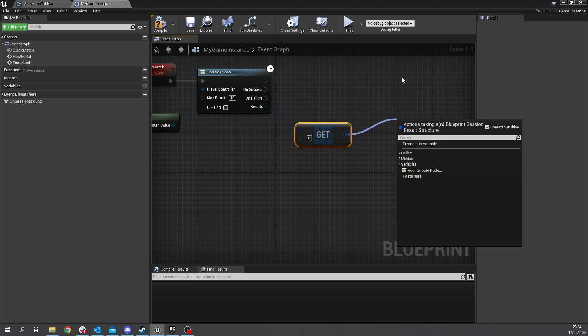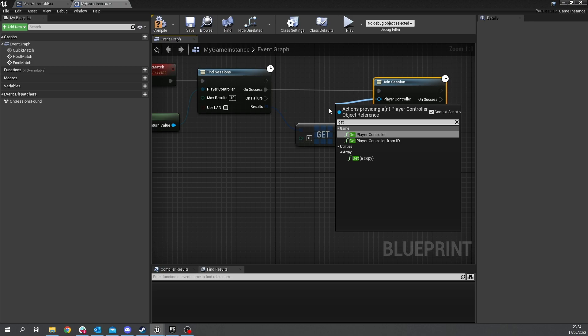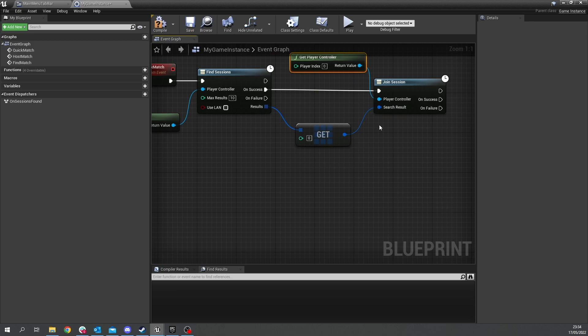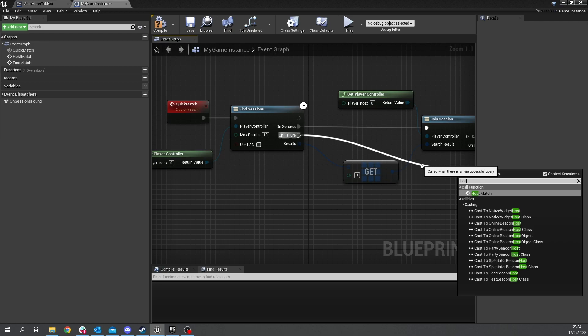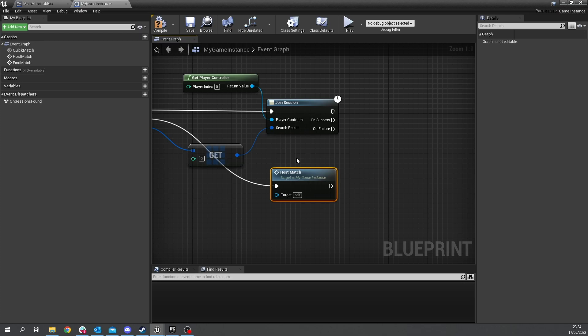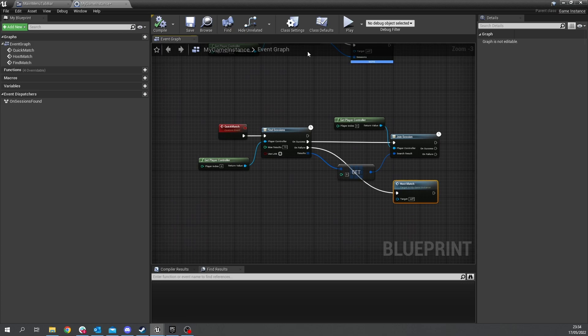then on failure we want it to host the game instead so we drag that down and do host match so it fails to find any sessions it will send you to the host match window instead okay those are our various setups here for our game instance